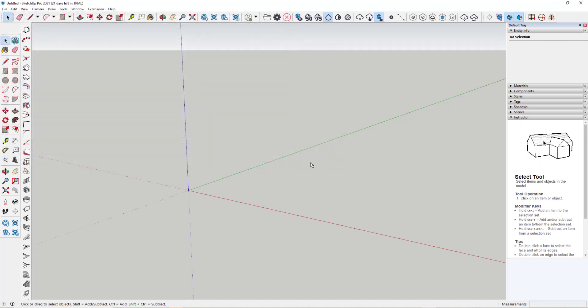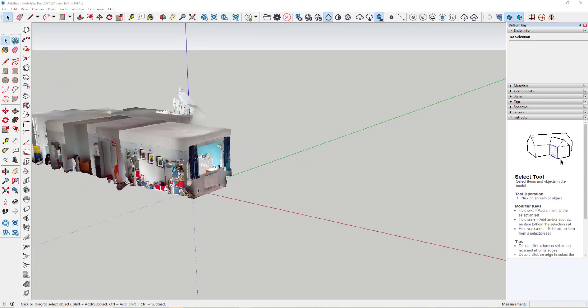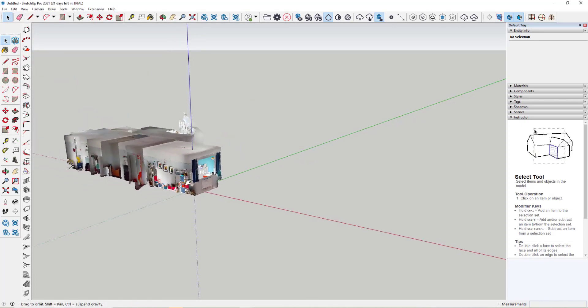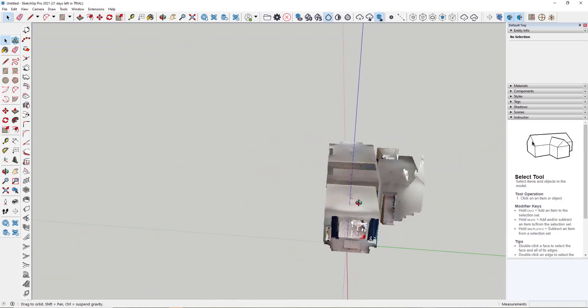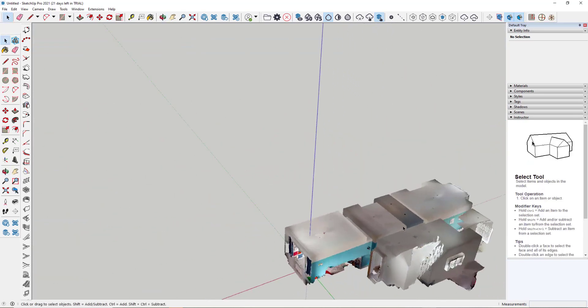And then depending on how big the point cloud is, will depend on how long it takes to import the point cloud. So here you can see our point cloud has been imported very quickly. We've now got something we can work with.